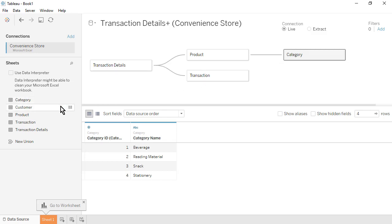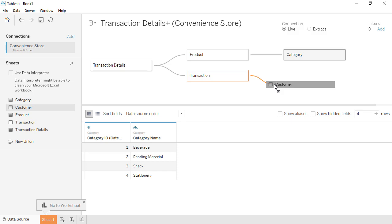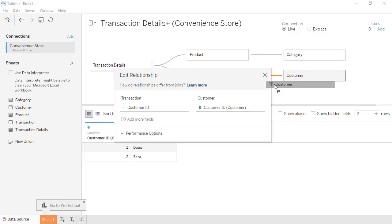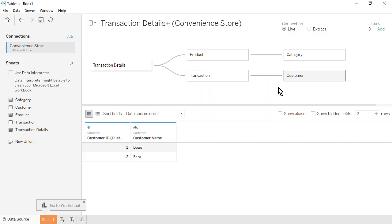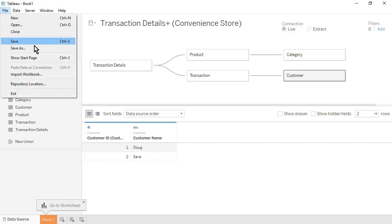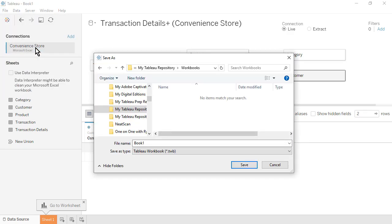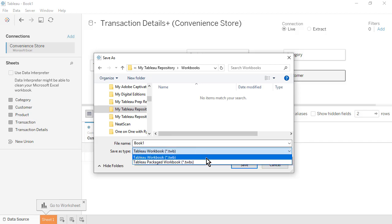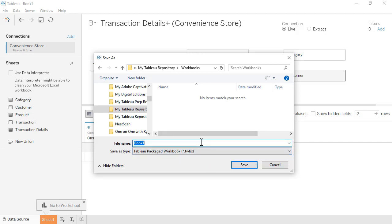Drag the Customer table onto the canvas to the right of the Transaction table. The tables will relate based on the common field, Customer ID. Close the Edit Relationship window. From the File menu, select Save. We'll save as type Tableau Packaged Workbook so as to embed the data within the workbook. Name the file Convenience Store, then click Save.